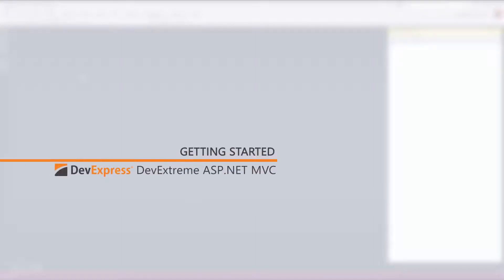In this video, I'll show you how to create an ASP.NET MVC 5 application using the DevExtreme MVC framework, which comes with Visual Studio integration.